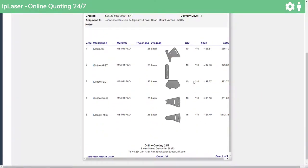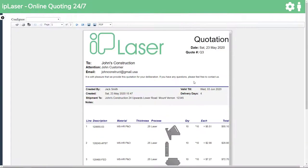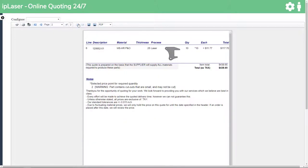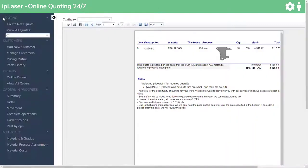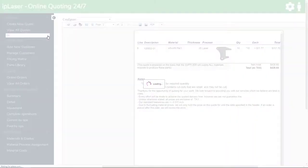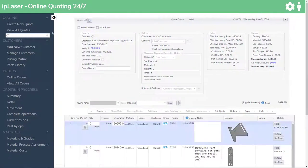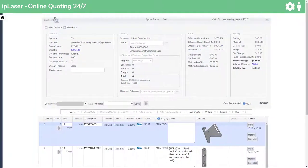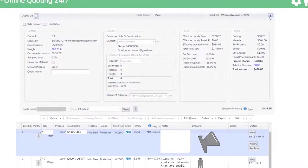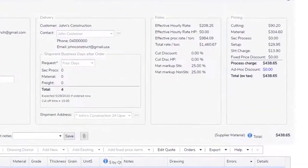But how accurate and consistent is the price? And how did we calculate it? To explain this, we will go back into the quote and look at how we have interrogated the drawings and then applied our speeds, our cutting rates, our material cost and markup, and other rules.